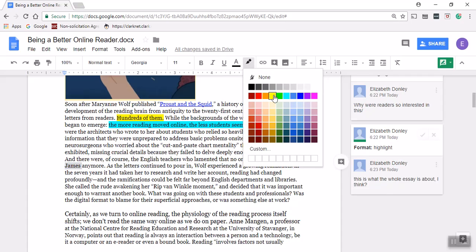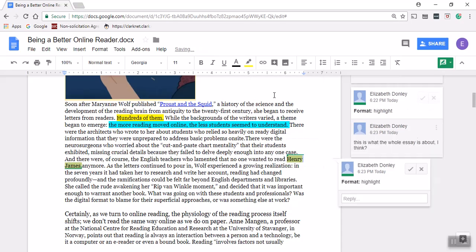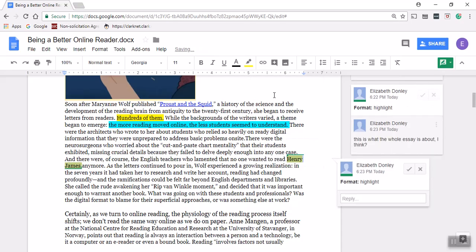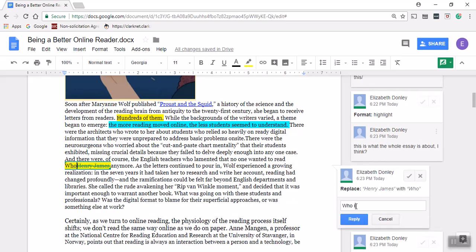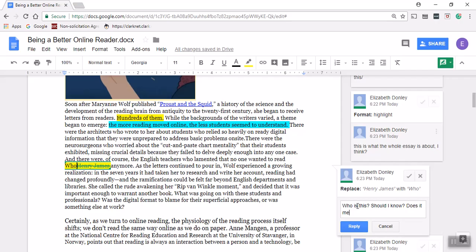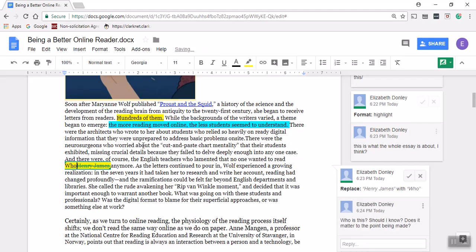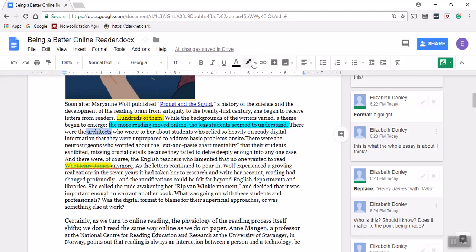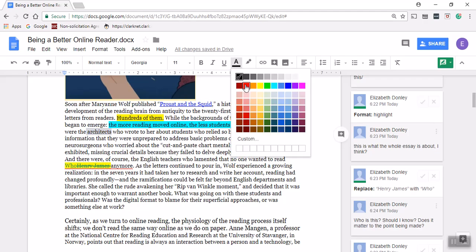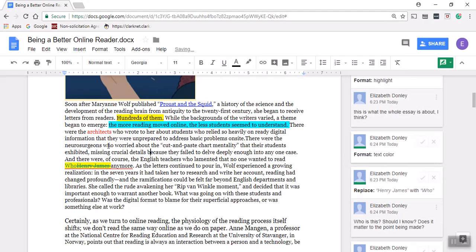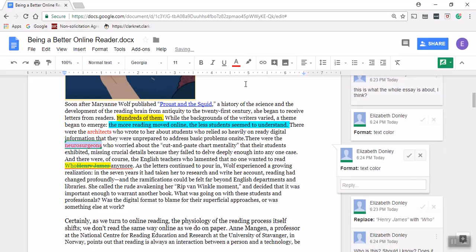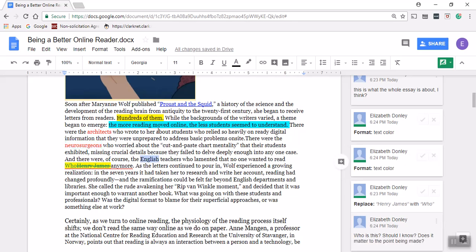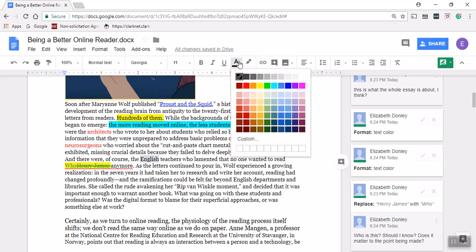Henry James, as a student reader, maybe I don't know who that person is. Again, I'm going to highlight and make a comment: who is this? Should I know? Does it matter to the point being made? The other key thing here that I might highlight is the fact that there were a whole bunch of different kinds of people responding, so I'm going to change the font color: architects, and then I'm going to change neurosurgeons so that stands out, and then I'm going to change English to red so it sticks out.